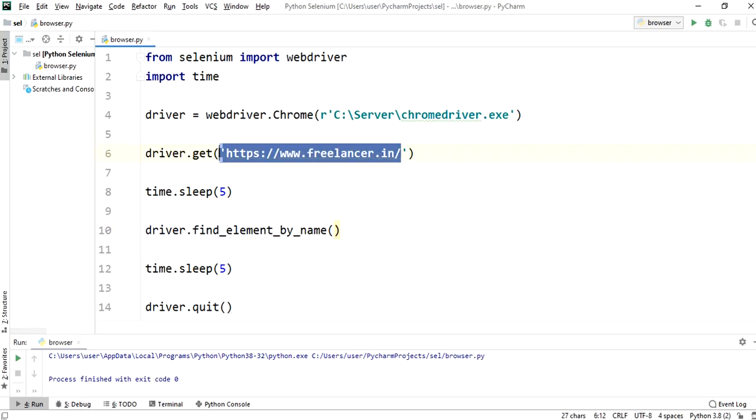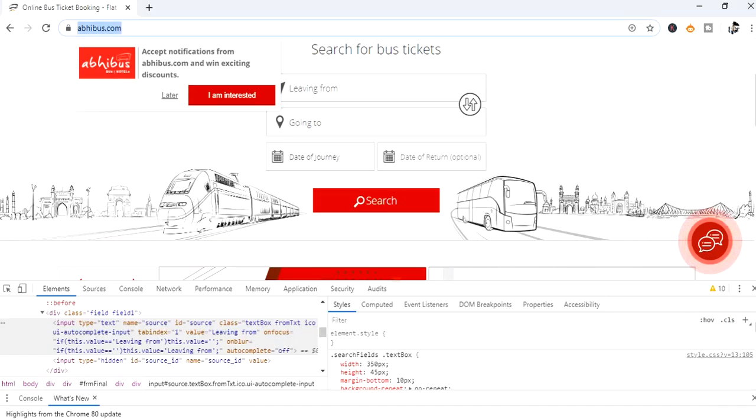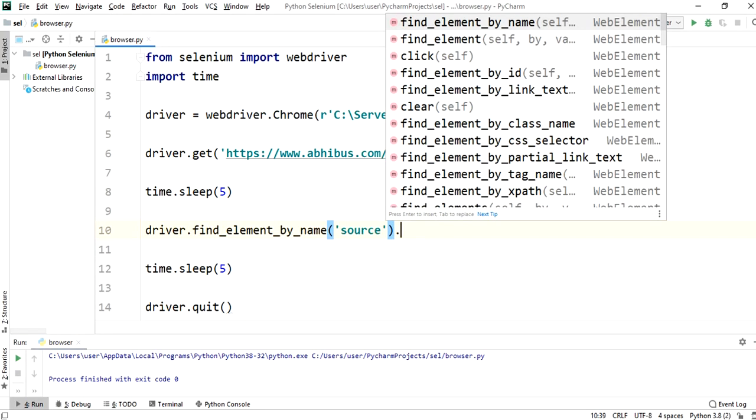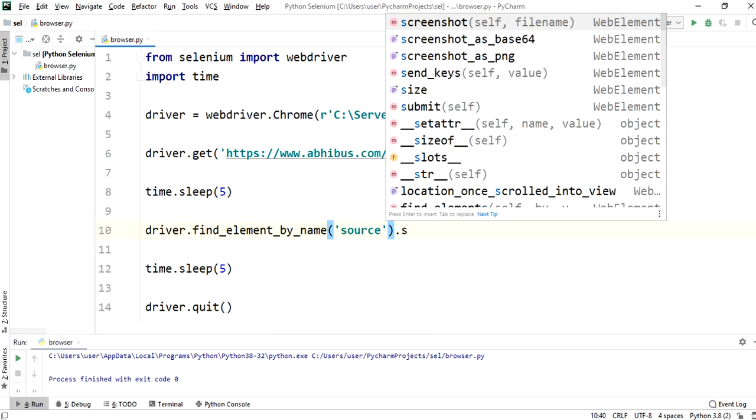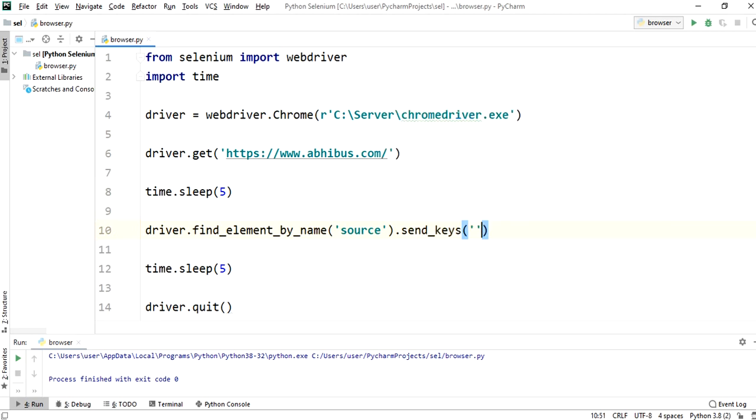Copy the abhibus URL and paste it in get method. Now paste the name attribute in find element by name method. Now call the send keys method and pass city name as string.